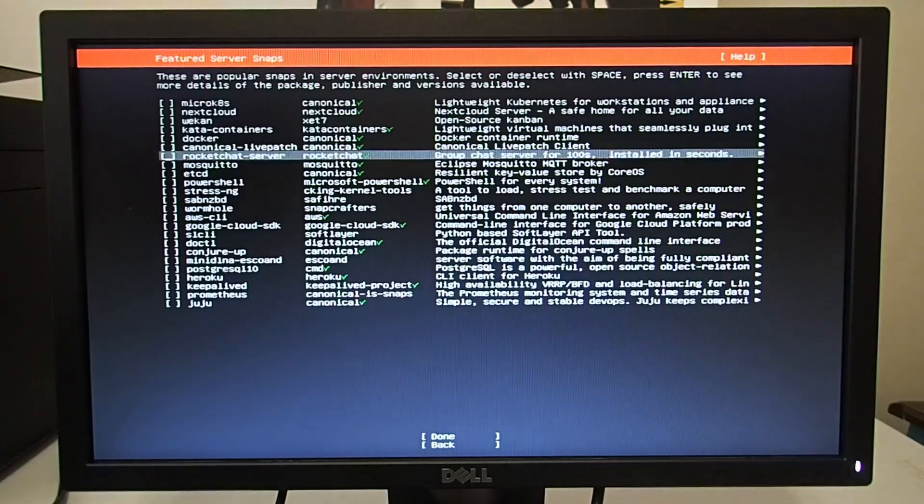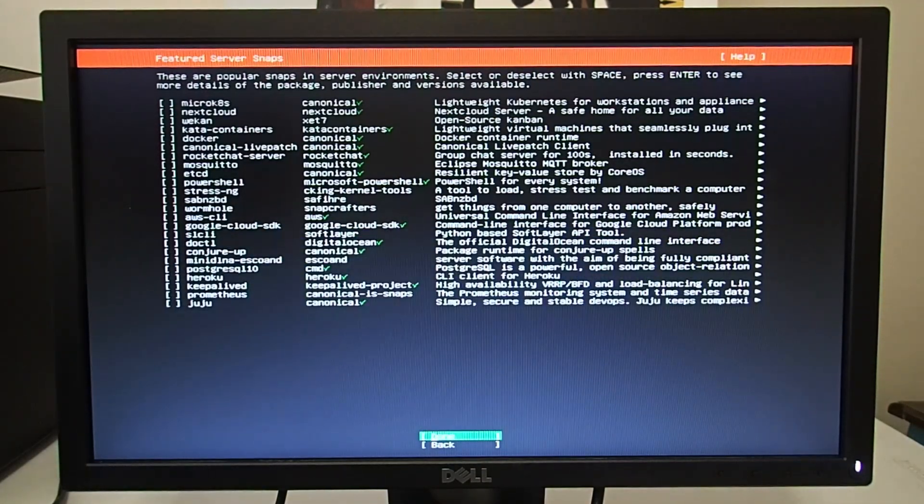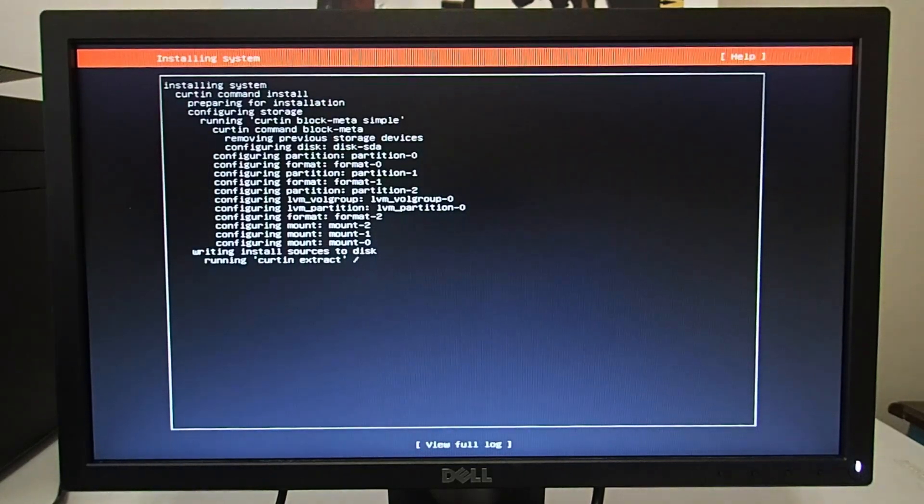And then that's it. The installation is done and loaded and that will be the installation. I hope you found it informative.